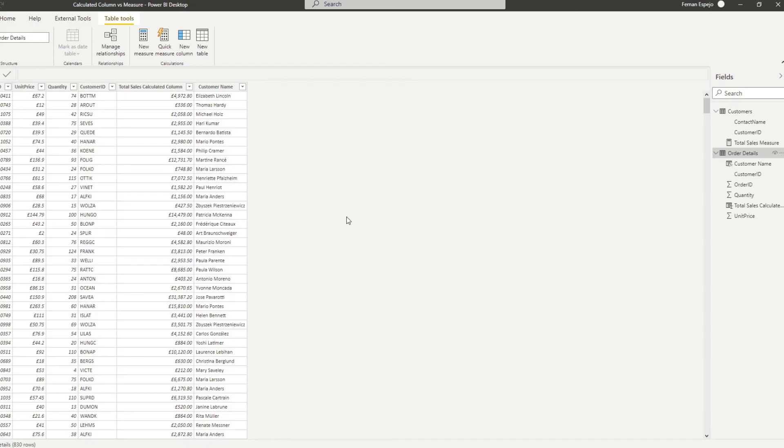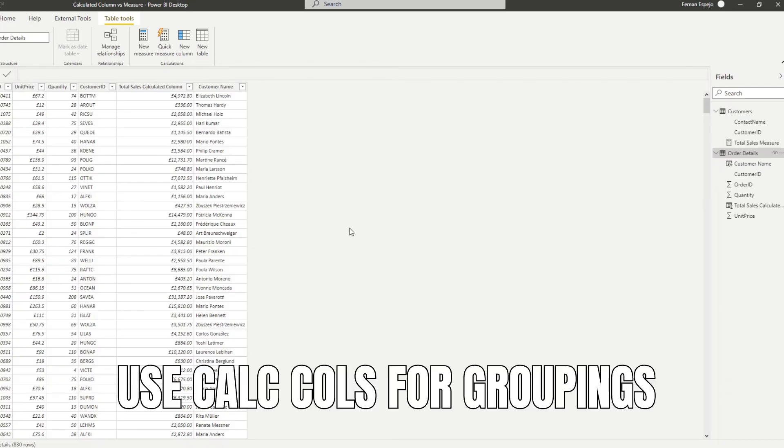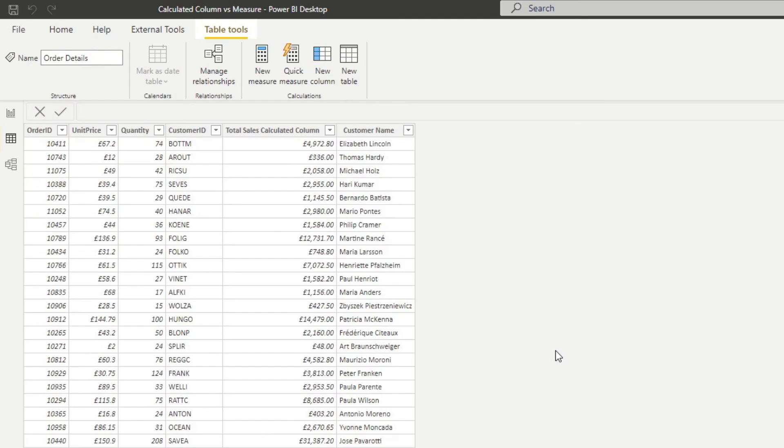So let's do another example. If you wanted to group your orders based on the number of sales, so you want to create a grouping based on low, medium, or high sales, you want to be using a calculated column for this kind of columns. This is because the groupings need to have a row context in order to use them as filters within your reports.